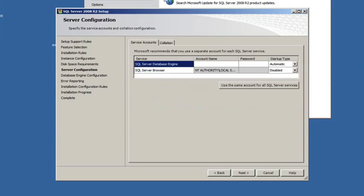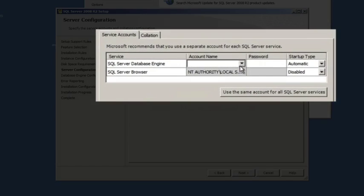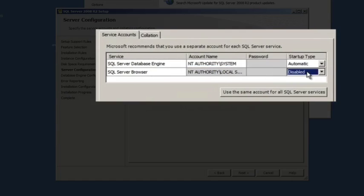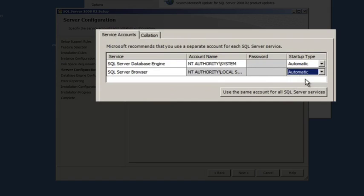Then we get to these service accounts that you need to install. And you'll pick what accounts you want it to run under. So you can pick system here, local system here for the browser. You do want to make sure that the browser is set to automatic. This is going to make it a lot easier for you to find your server when you configure Helpdesk Premiere.